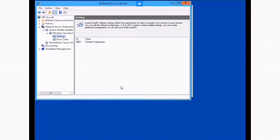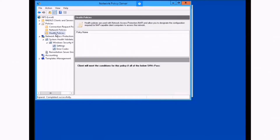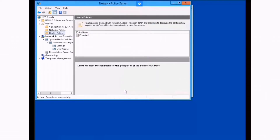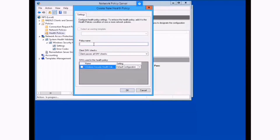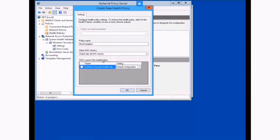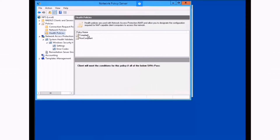We're back in the NPS server. Let's expand Policies and click on Health Policies, then click New. We're gonna create two policies — one for compliance and one for non-compliance. The first one is the compliant policy. Select the Windows Security Health Validators checkbox and click OK. We'll go back to Health Policies, click New, and call this one the non-compliant policy. On the dropdown we'll select Client All SHV Checks Failed, select the Windows Security Health Validators checkbox, and click OK. We now have two policies: compliant and non-compliant.